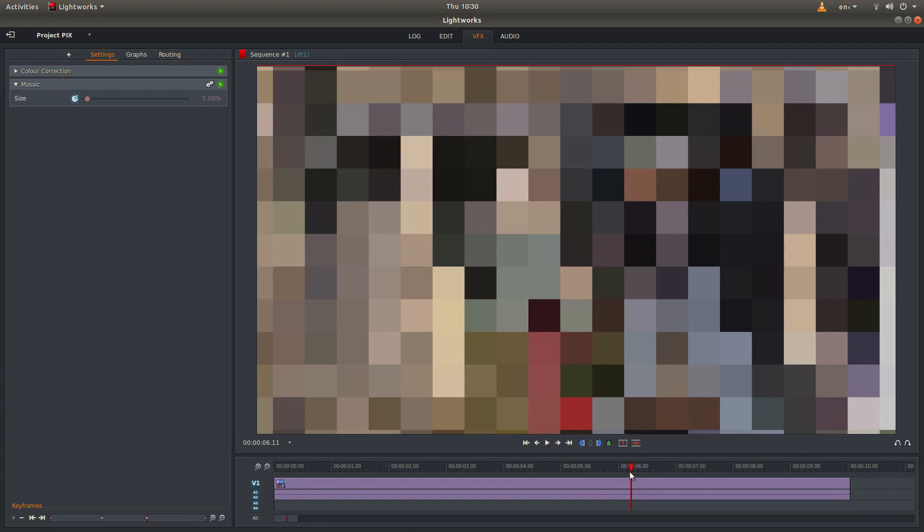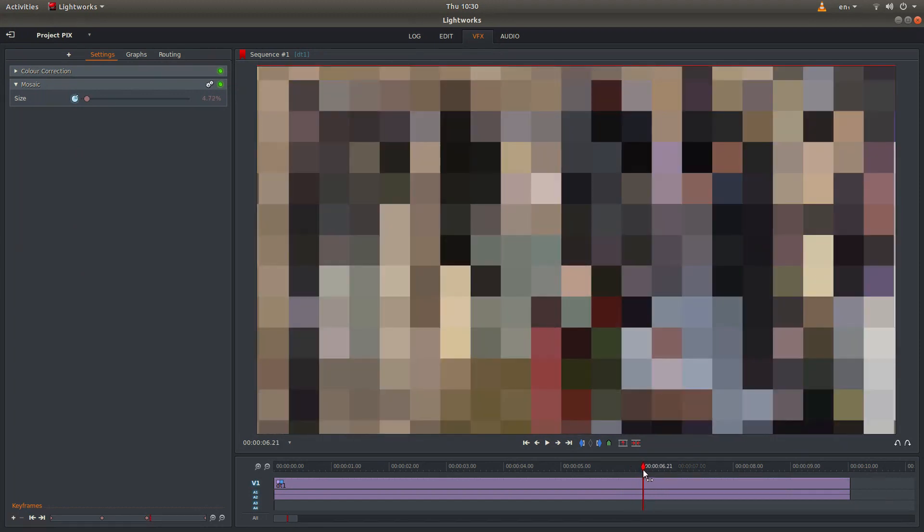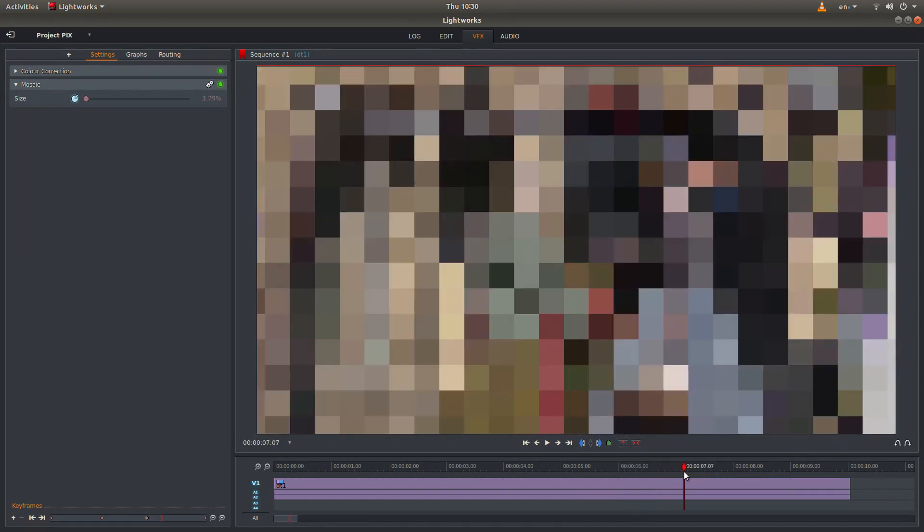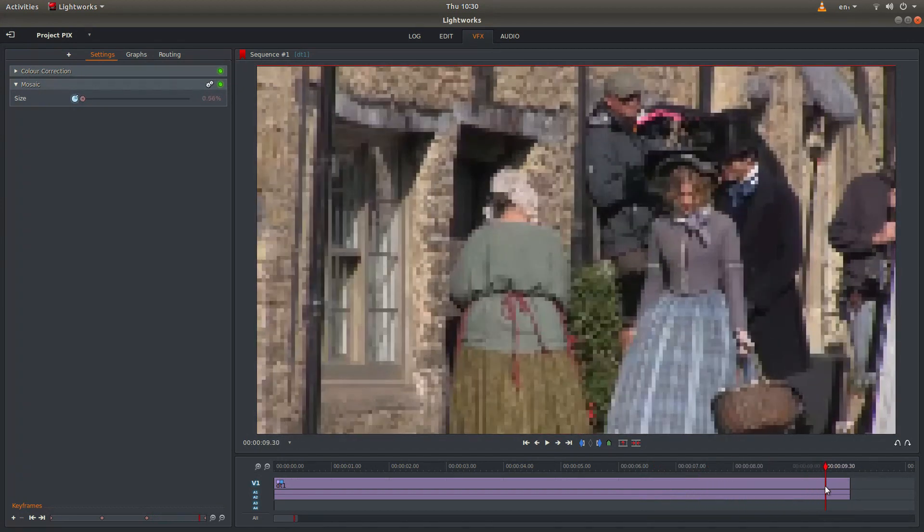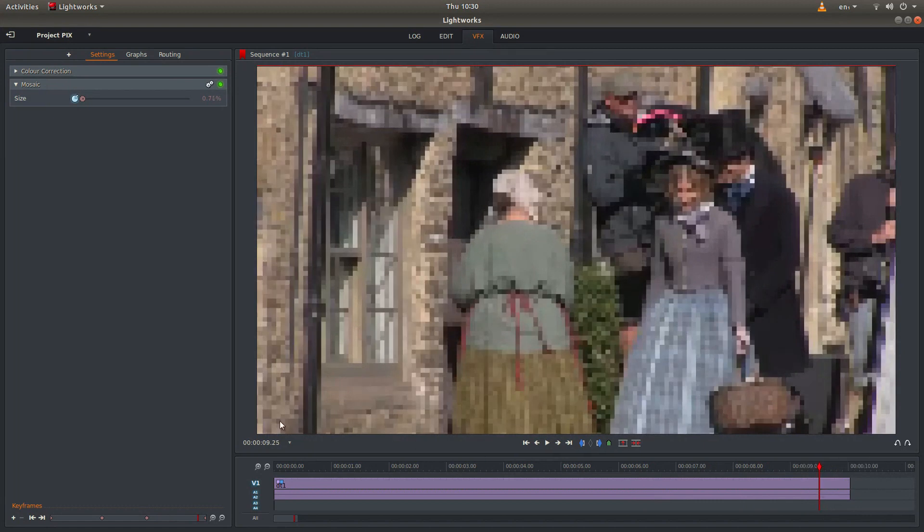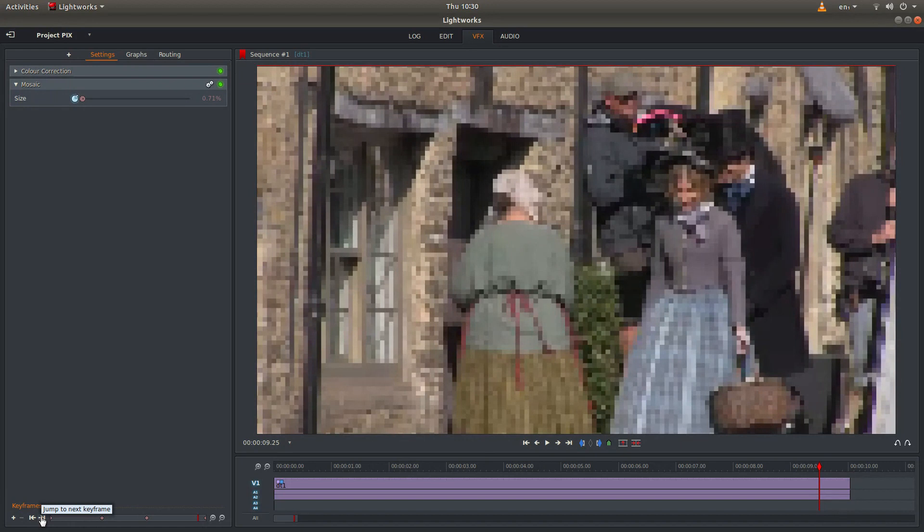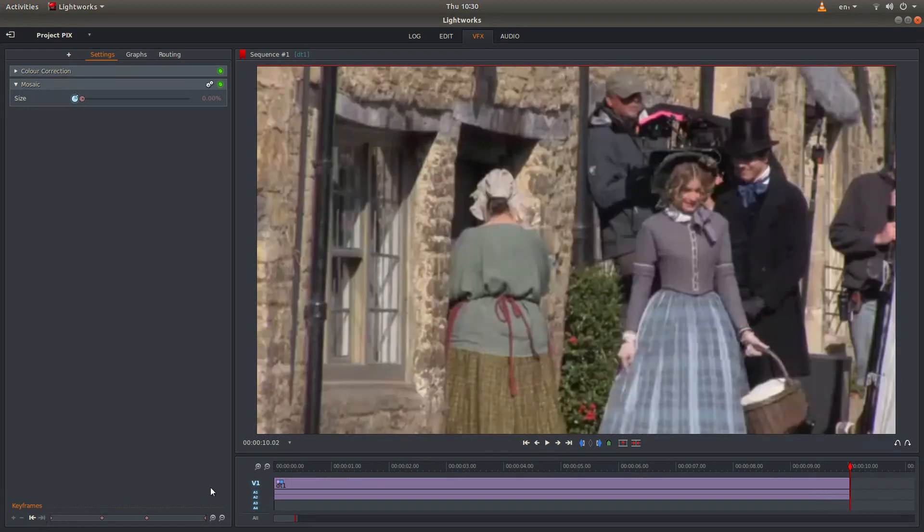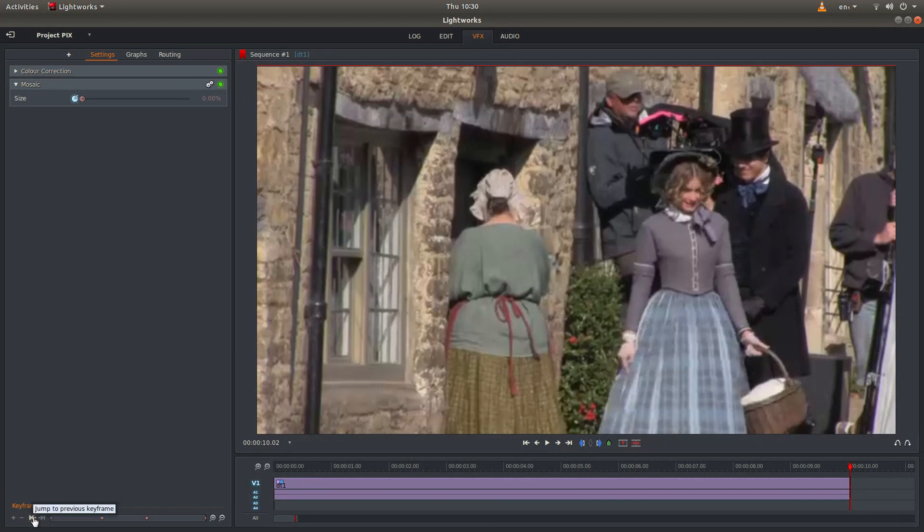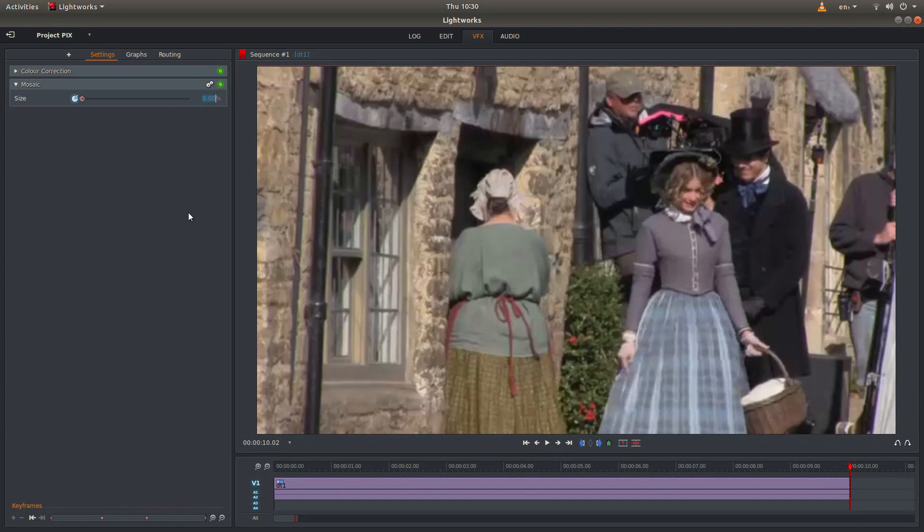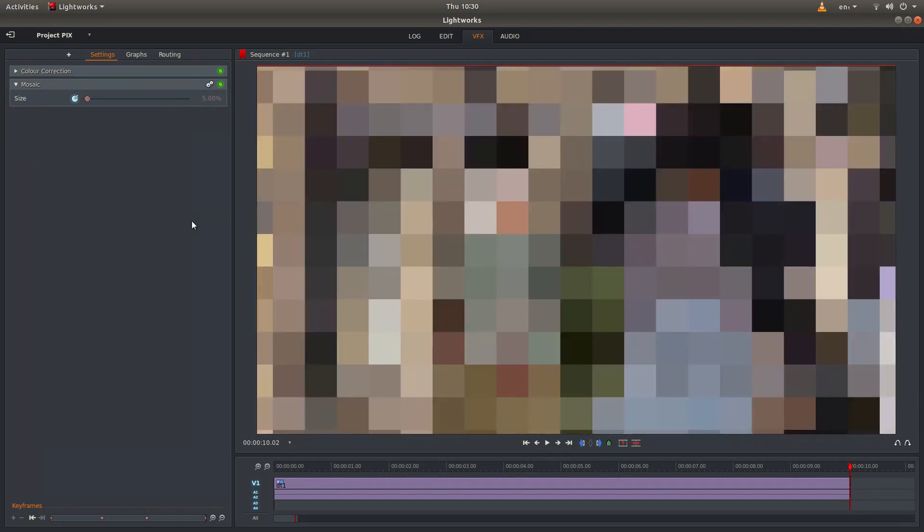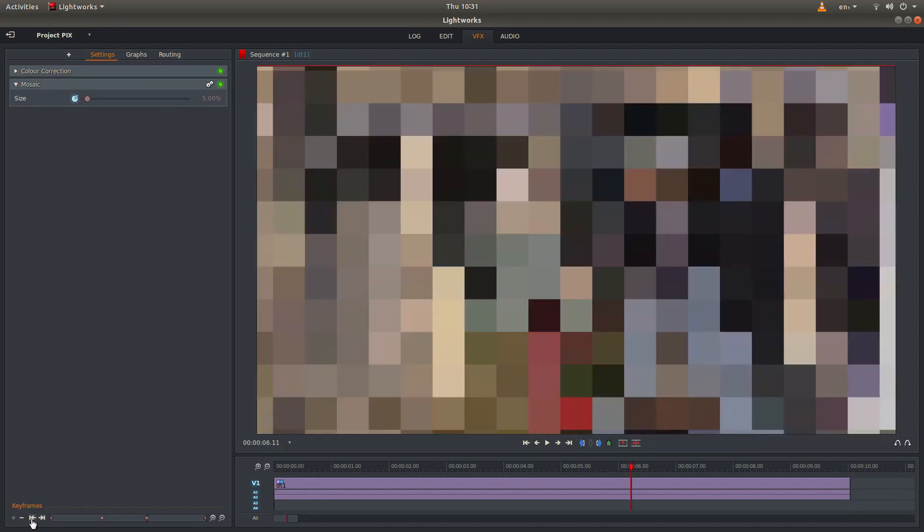But what you find with Lightworks is it'll go back to zero as you come along the track. So what you need to do is just use this jump to next frame. And it'll take you right to the end. So this is down here. So you can go backwards and forwards to each keyframe. And you'll need to change this to match the previous keyframe, which is this one here.